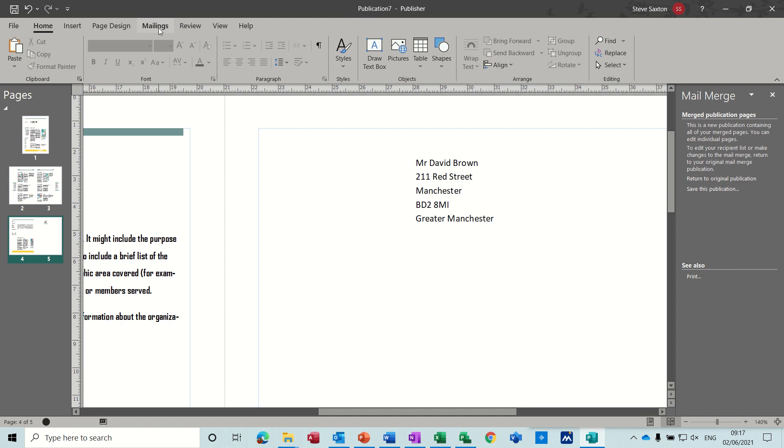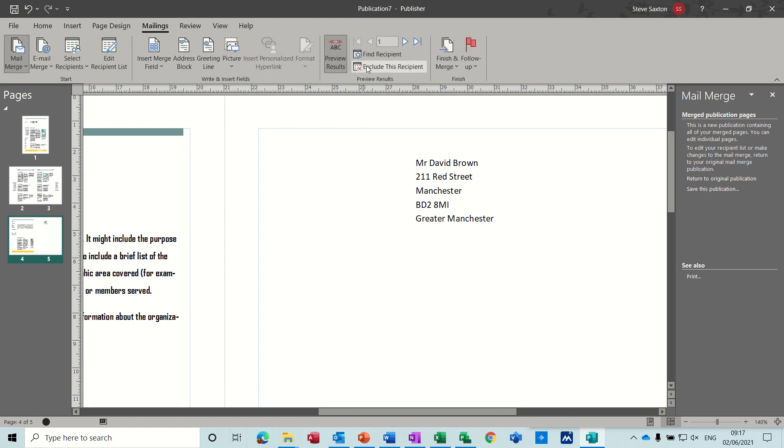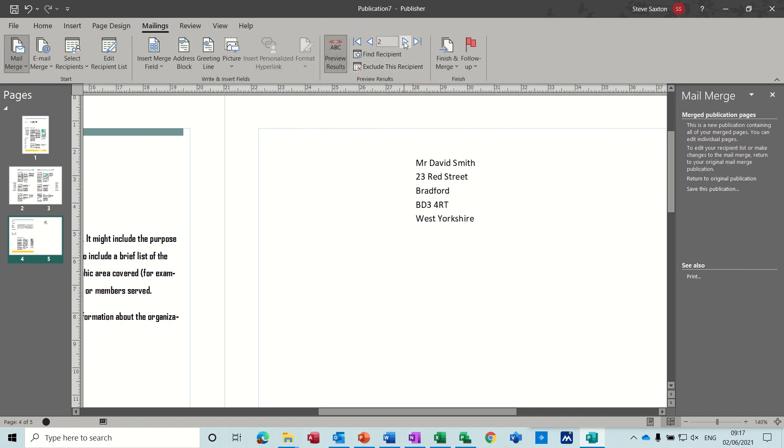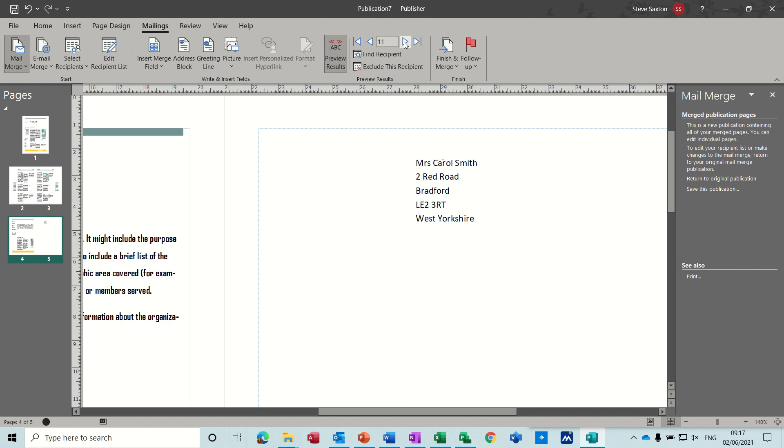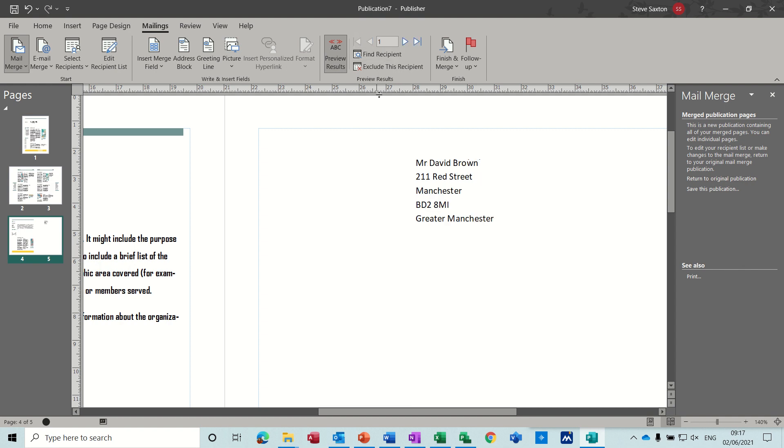Now back to the mailings tab. What you can do then is use these navigation arrows to go through your database, just to check that everything is correct. And if it is not correct, you change in the source data, not here. So everything looks okay so far. So that's good. Back to the beginning.